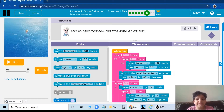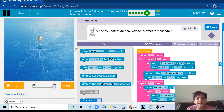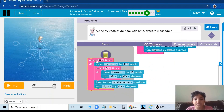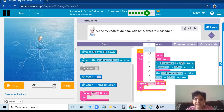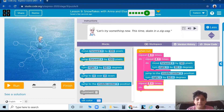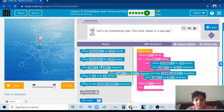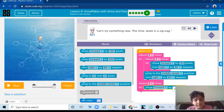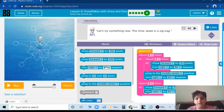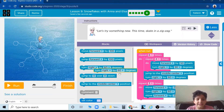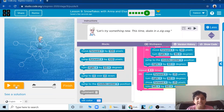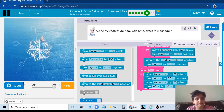Let's try something new — this time skate in zig zag. So now we have to make the line zig zag. We are going to remove the inner loop and put another loop which is 3 times. Then put move forward by 25 pixels, turn right by 60 degrees, then again move forward by 25 pixels, and turn left by 60 degrees. So let's see. It makes a zig zag line.